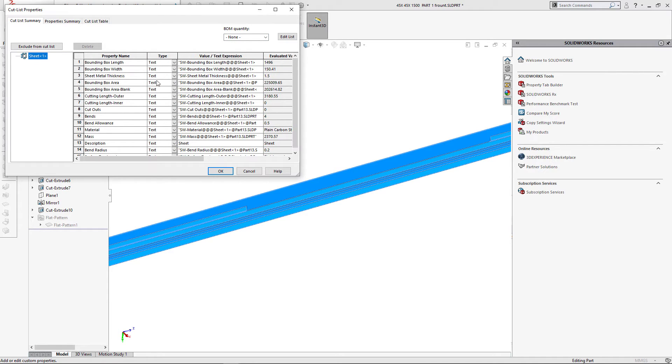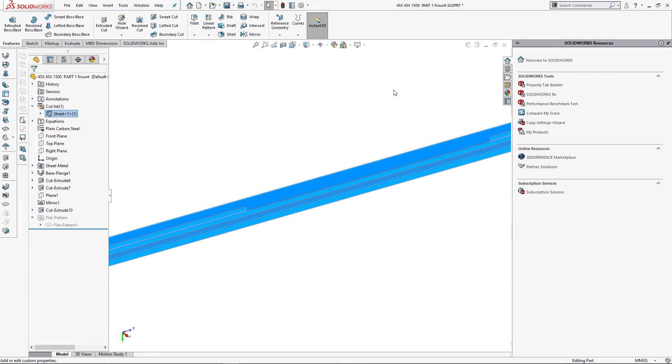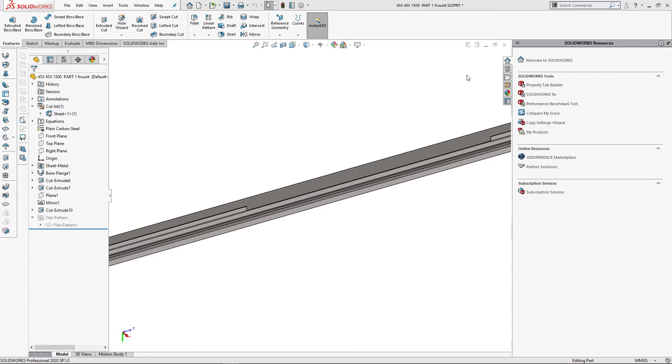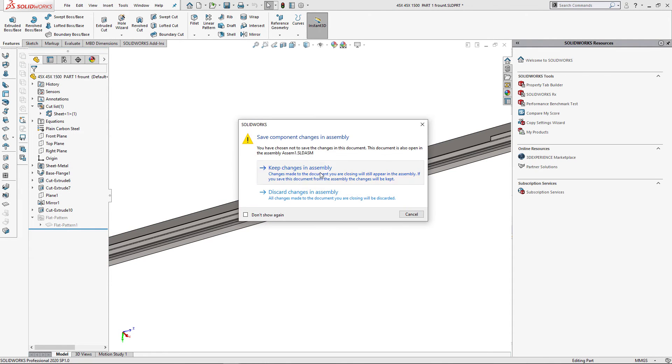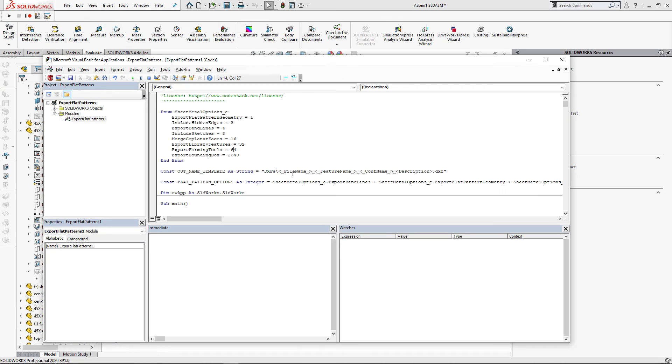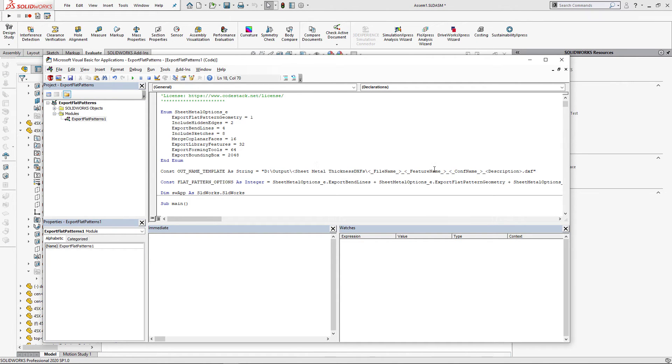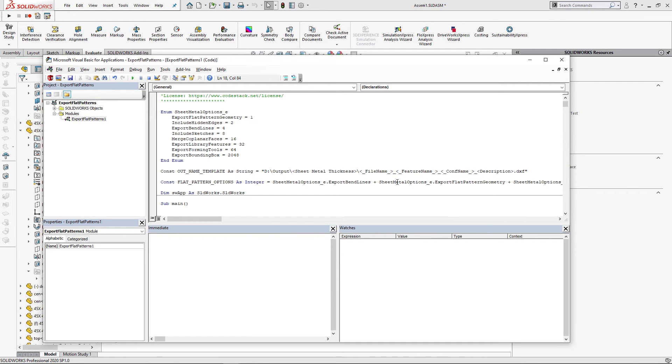So let me now change the setting of my macro to output and group my files by thickness. I'm also going to use an absolute path instead of the relative path. I'm just going to specify d output as my output directory and I'm just going to use sheet metal thickness as a subdirectory name.